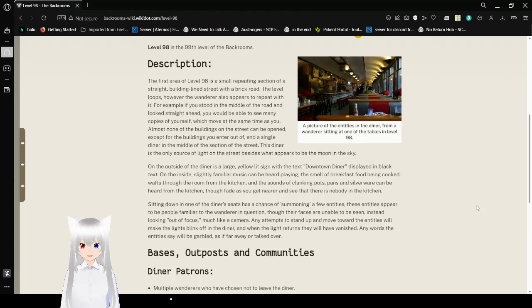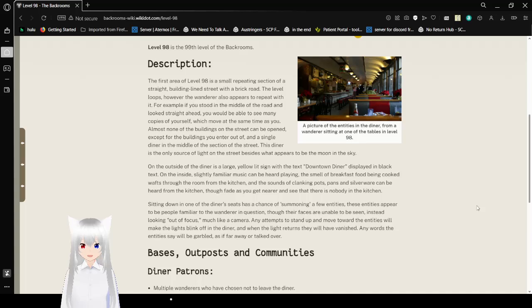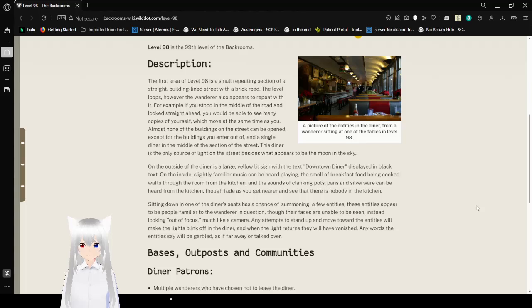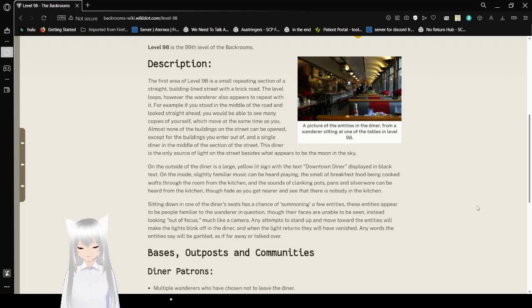On the outside of the diner is a large yellow lit sign with the text Downtown Diner, displayed in black text. On the inside, slightly familiar music can be heard playing. The smell of breakfast food being cooked washed through the room from the kitchen, and the sounds of clanking pots, pans, and silverware can be heard from the kitchen. Though fate is to get near and see that there is nobody in the kitchen.